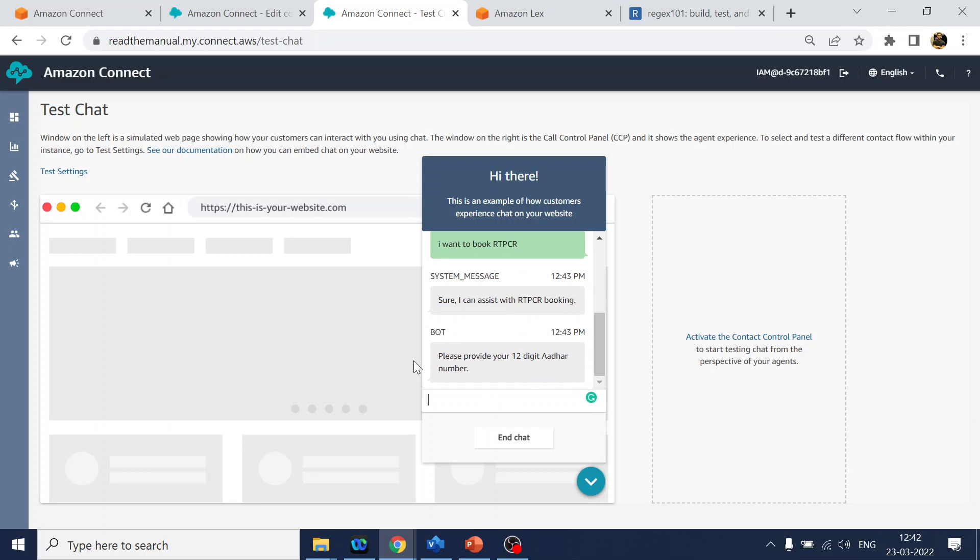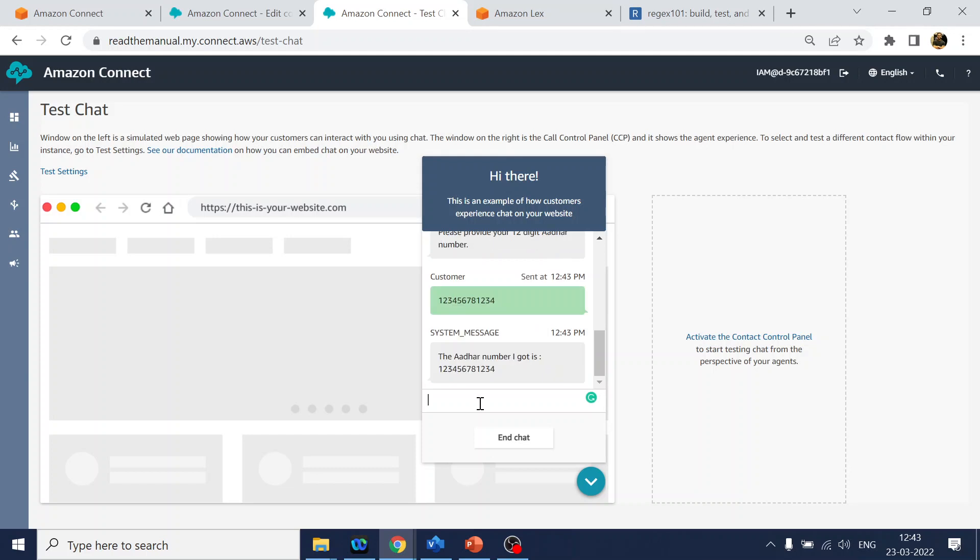How can I assist you? The call flow is booking - I want to book RT-PCR. Okay, sure I can assist here. Now it's asking for 12-digit Aadhaar card number. Let me provide 123456781234. Now it should display that the Aadhaar card number I have got.